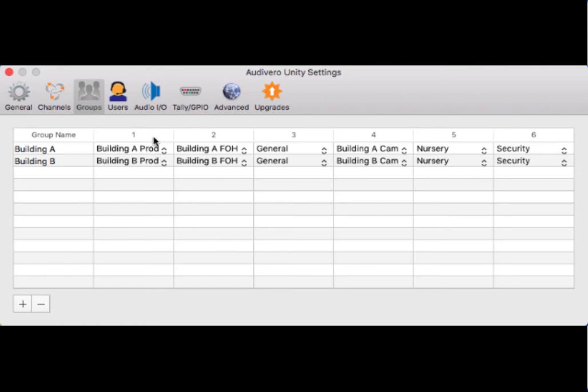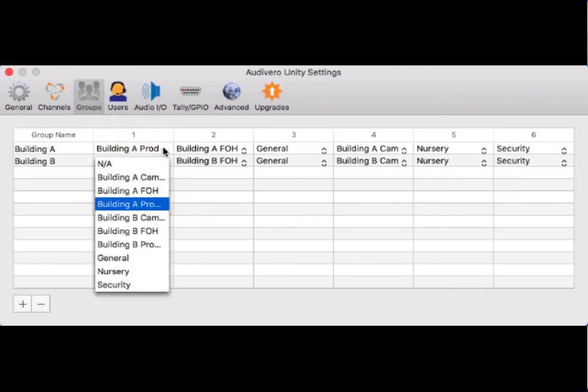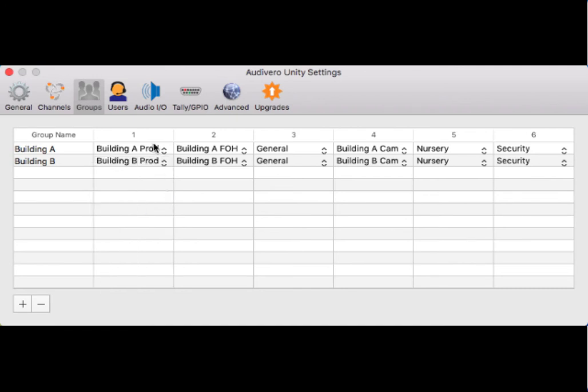In the party line one position, you assign a channel by clicking on these little up and down arrows and choosing a channel that you created previously. So I had chosen building A production, building A front of house, general, building A cameras, nursery, and security. This is like a church scenario.